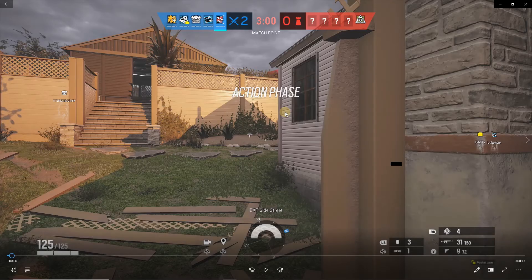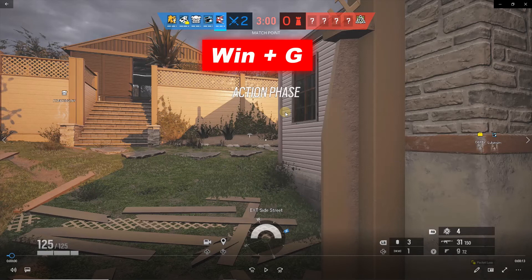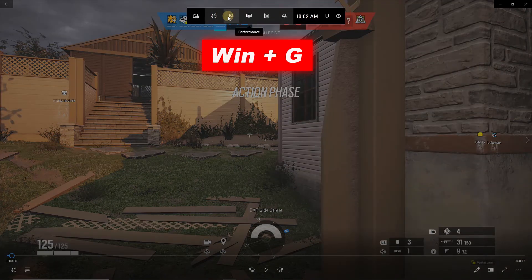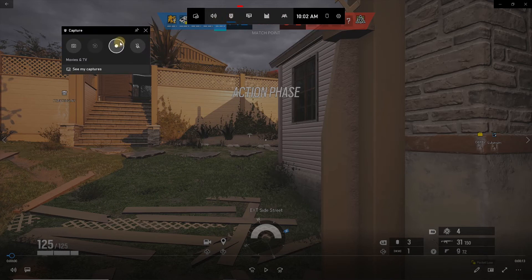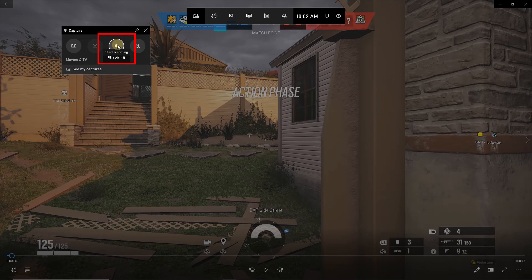Then press the Window G. You can open the window recorder. Click this camera icon to enter the capture interface. Here click this button to start recording, or use the shortcut Window plus Alt plus R.